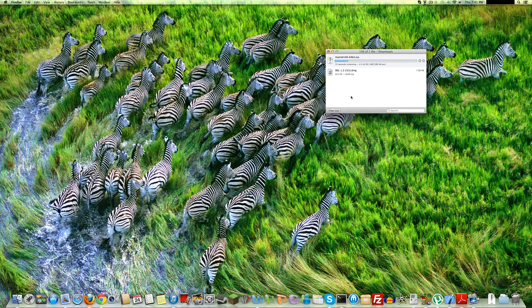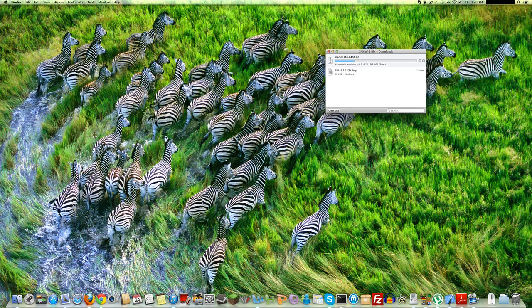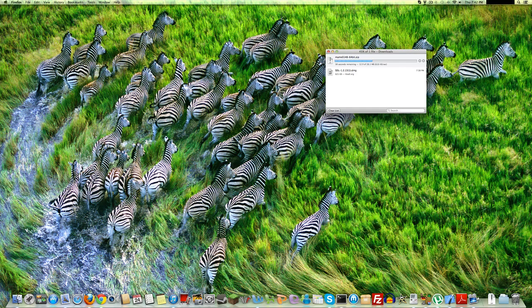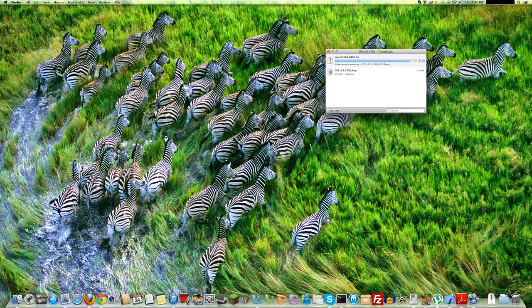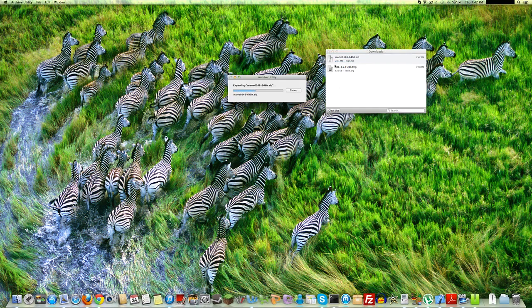I'm just gonna wait until this is finished installing. I mean, downloading. Okay, it's 50% done. 10 seconds. And it's done. Well, no. It's not done. Now it's done. Expanding.